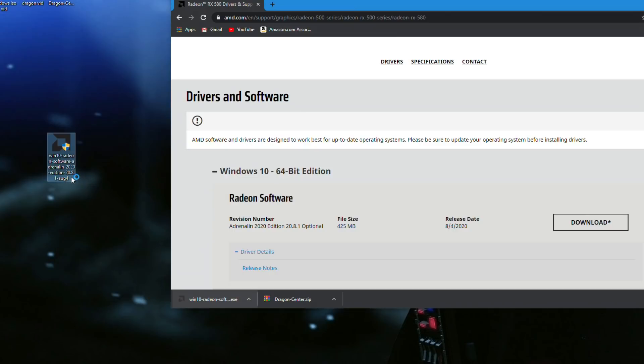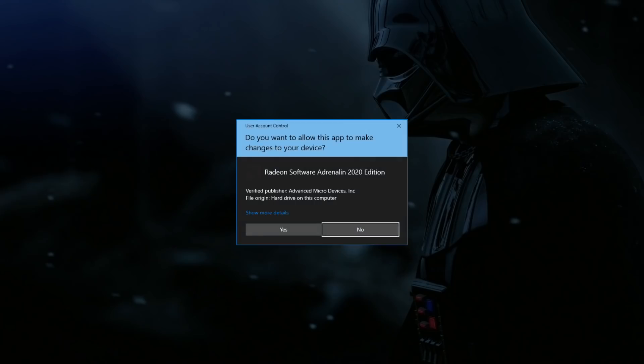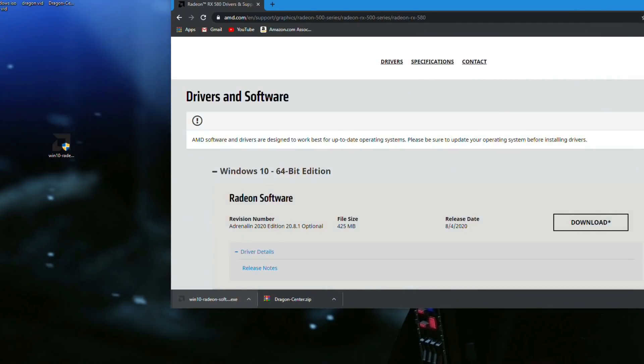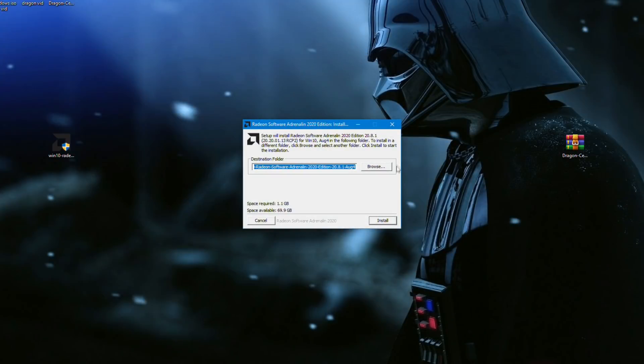Click on the just downloaded executable file, click yes, and then click install.